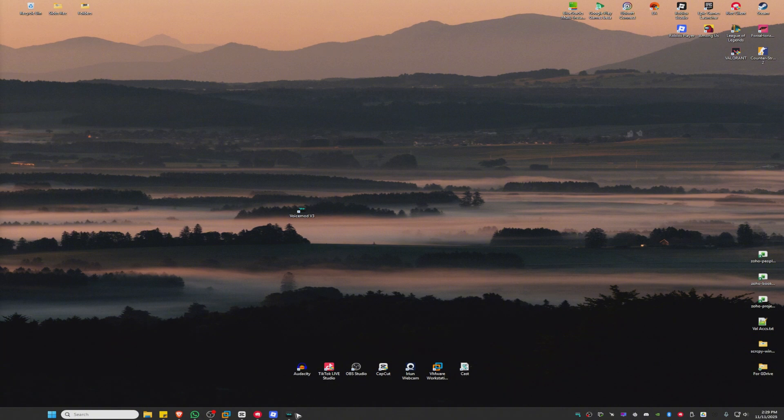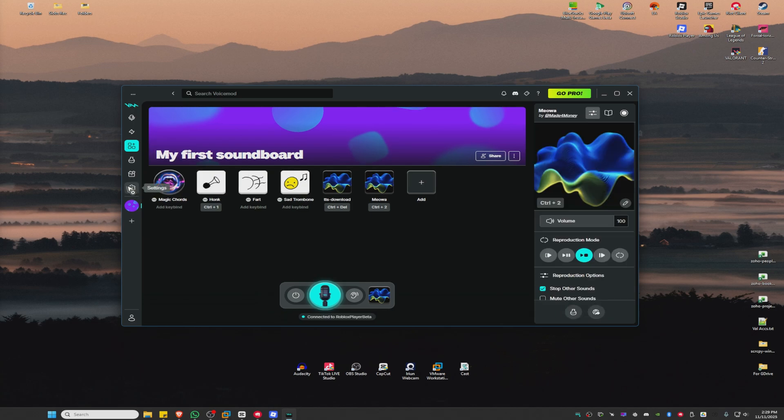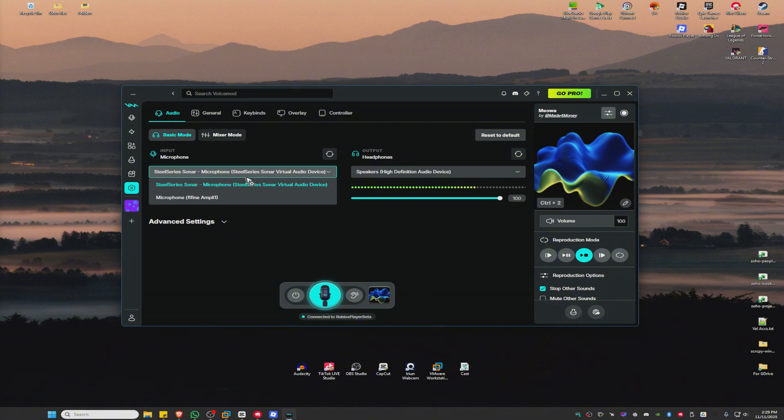Moving forward, open up your VoiceMod and go to settings. Make sure that the correct microphone is selected.